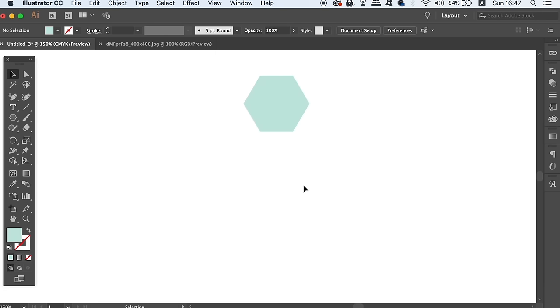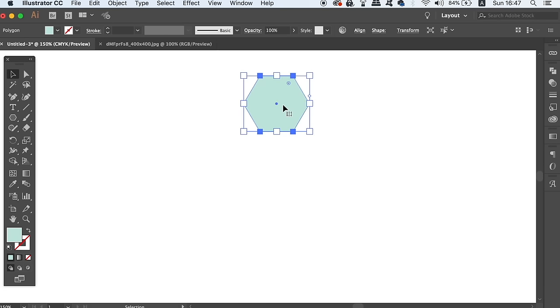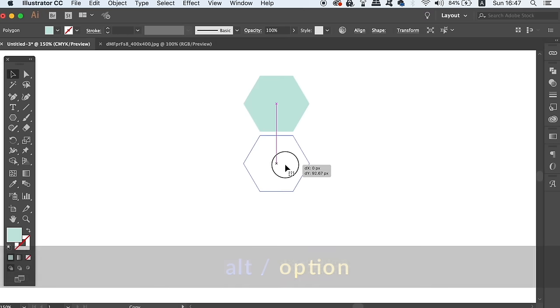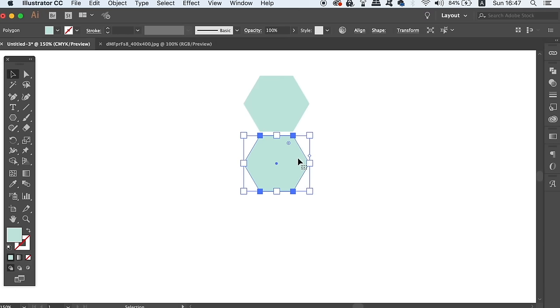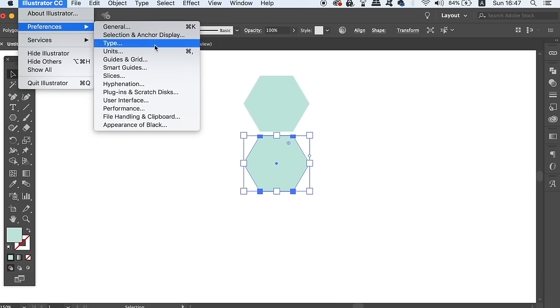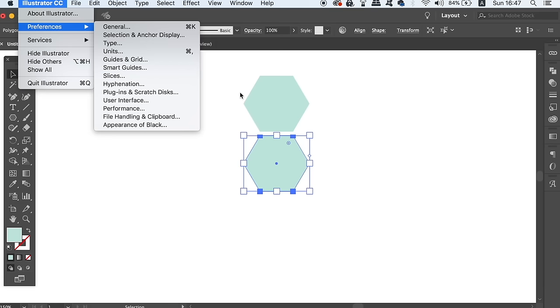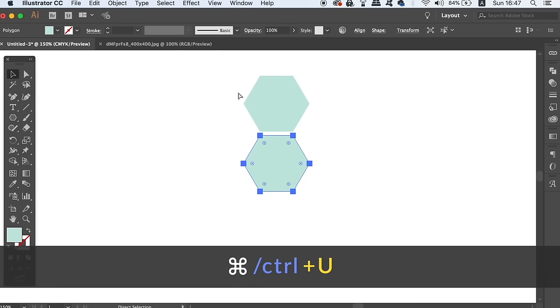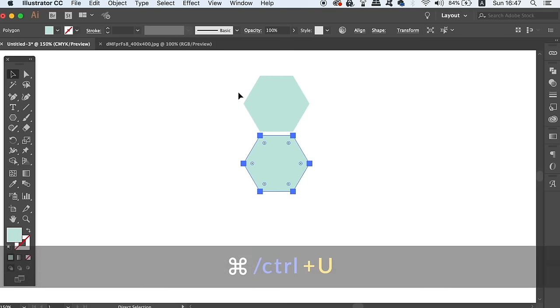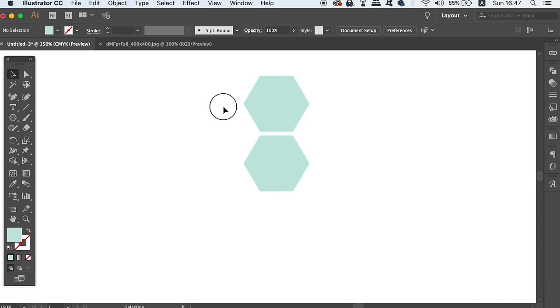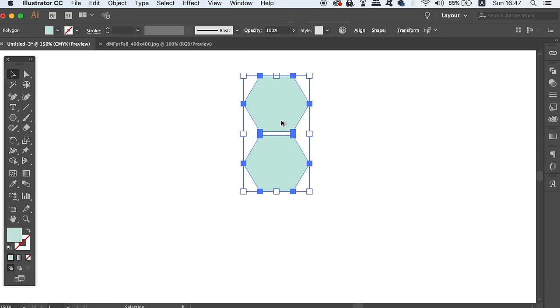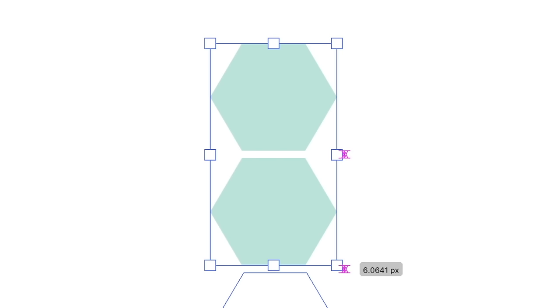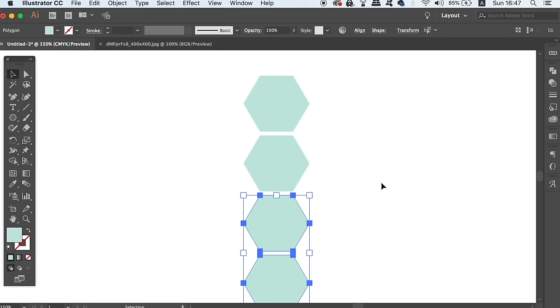We can then hold down the Alt Option key and click and drag to duplicate the shape below. Having your smart guides activated will help here because you can align things properly. You can adjust your smart guide preferences in the settings or you can press Command or Control H to turn them on and off.